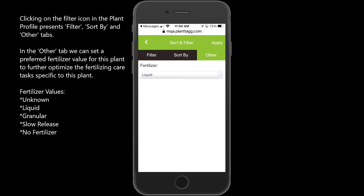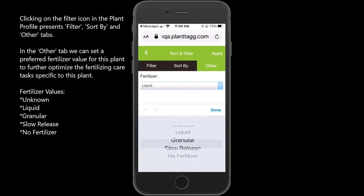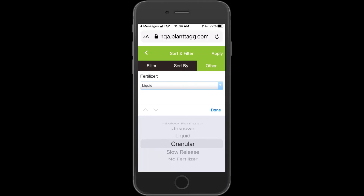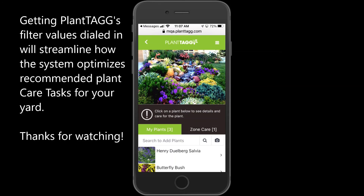This is where you choose the fertilizer strategy specific for this plant. If we open this up, we've got options: unknown, liquid, granular, slow release, and no fertilizer. Choosing this value correctly for each plant will automatically filter out fertilizer tasks that are not relevant. If you're seeing several different fertilizer tasks for a plant, it's because this value is not set.